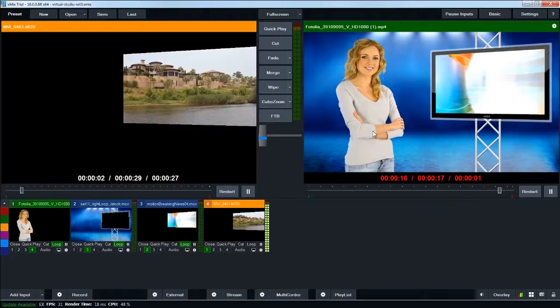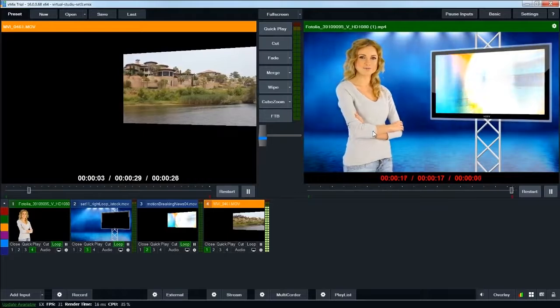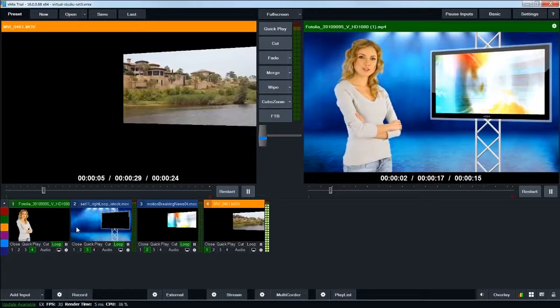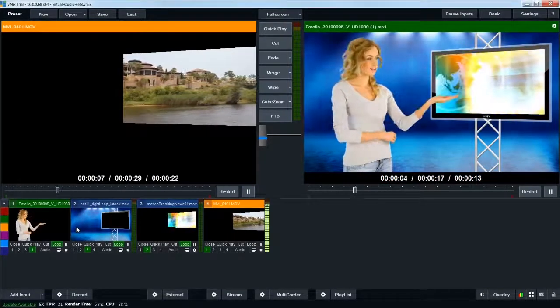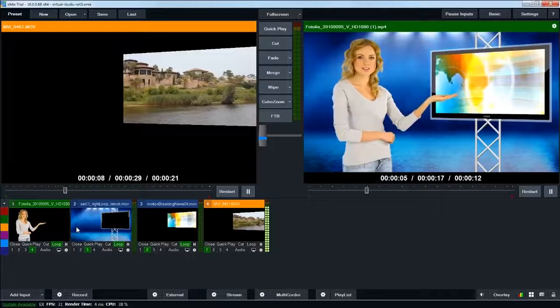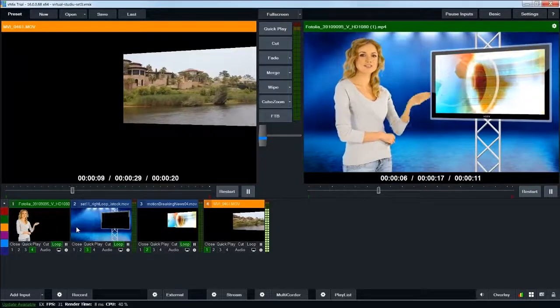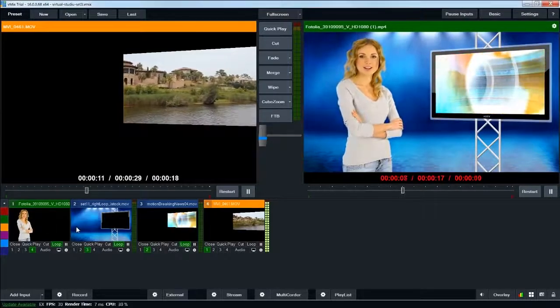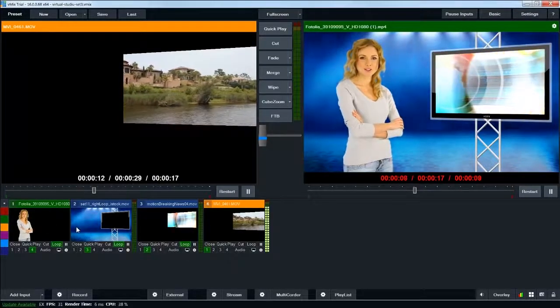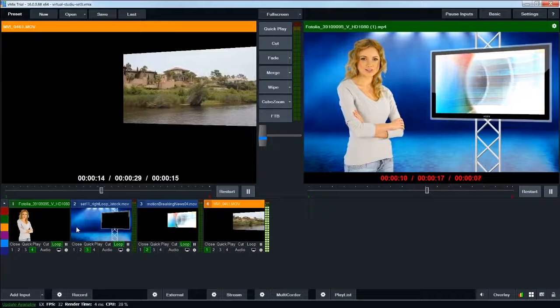So vMix is a great piece of software, especially if you're running a live show. It's very reasonably priced, and it's great for any kind of live streaming setting. I know a lot of schools, churches, YouTube shows, they're all using it.